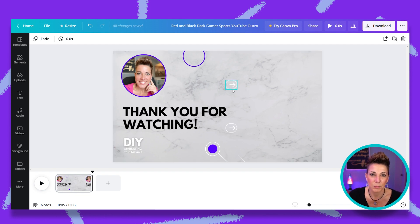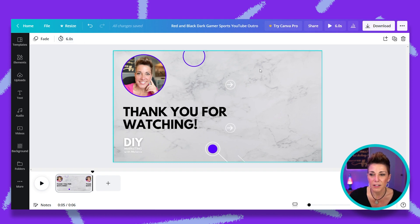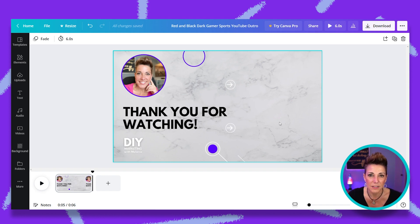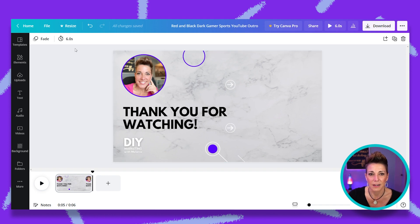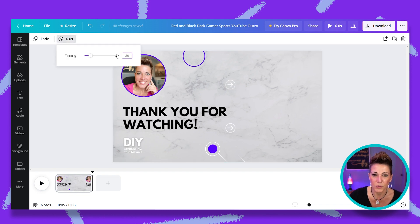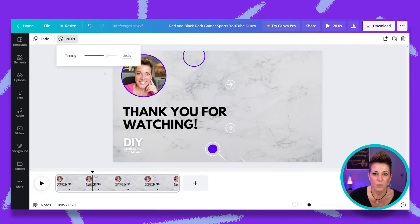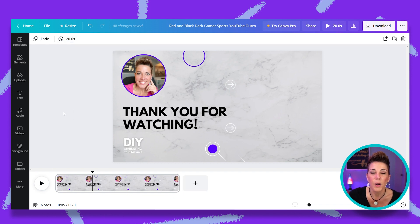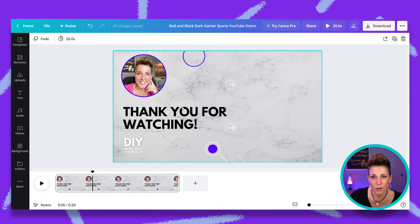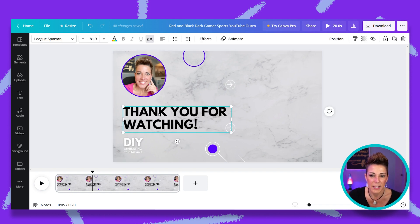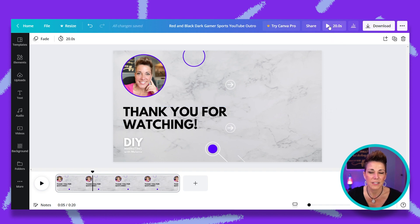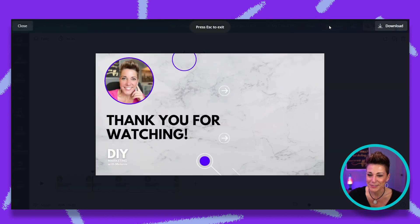We're almost ready to export. The file has defaulted to six seconds, but your YouTube end screen can be five to twenty seconds long. I want to give my audience plenty of time to see what's there and decide to click through, so I'm going to make this the full 20 seconds. The video duration is automatically adjusted. I always recommend previewing your file before exporting — we do have some text animations selected — so let's see how it all looks.